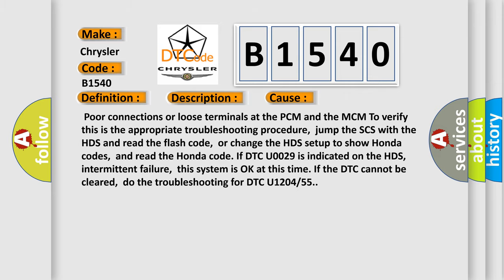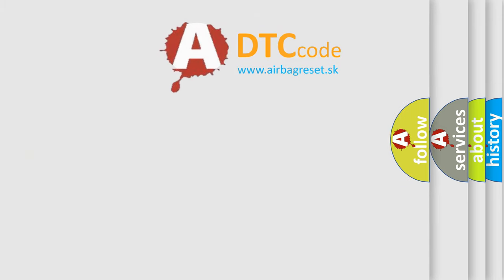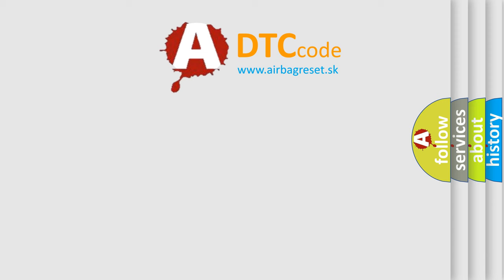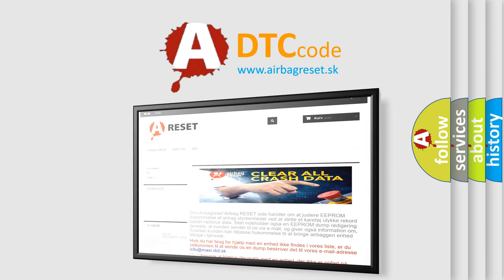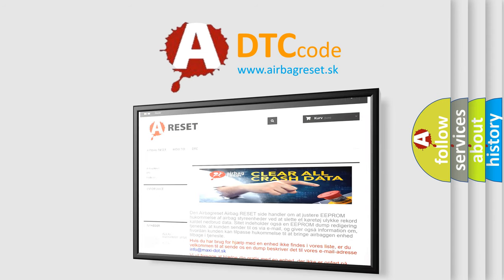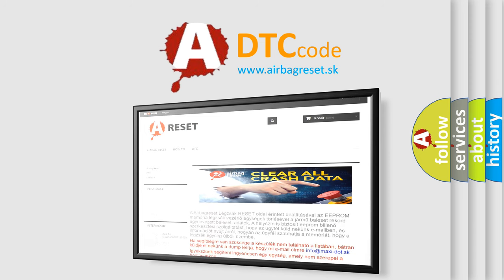The airbag reset website aims to provide information in 52 languages. Thank you for your attention and stay tuned for the next video.